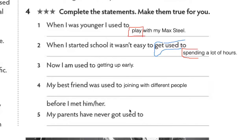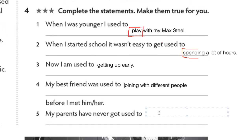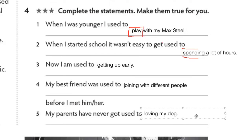Number five: 'My parents have never got used to loving my dog.' The verb should be 'loving' — with ing. After 'get used to,' everything is in ing. 'Get used to' means it's a process, something that becomes familiar to you. He barks a lot, yes, but it's fine. We all have dogs, brothers and sisters who scream, parents watching TV — it's understandable. Thank you so much. That was really good.